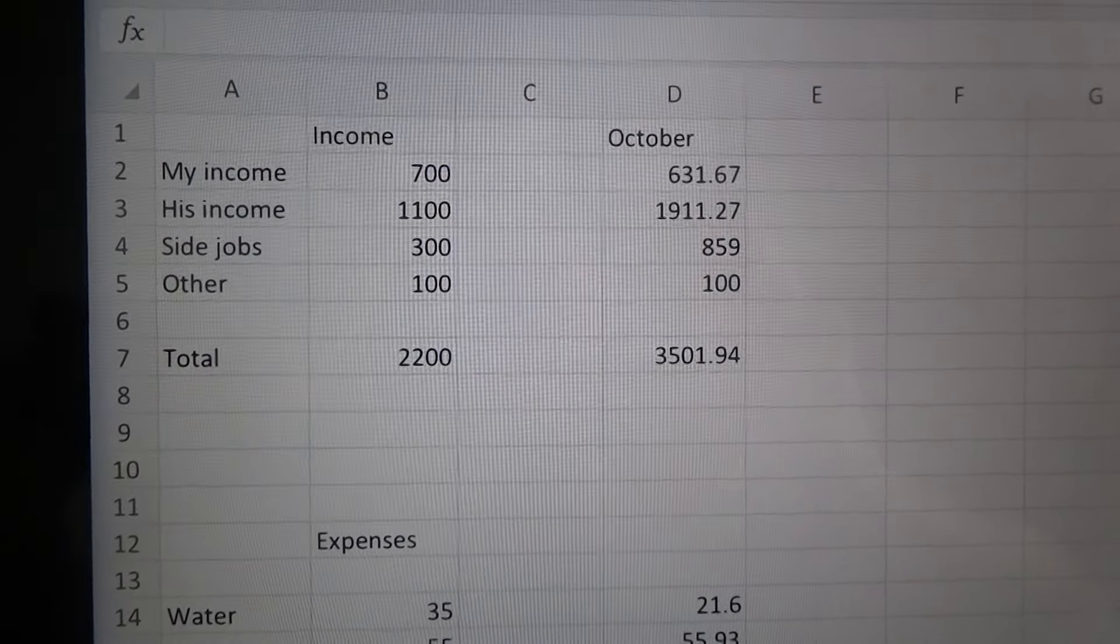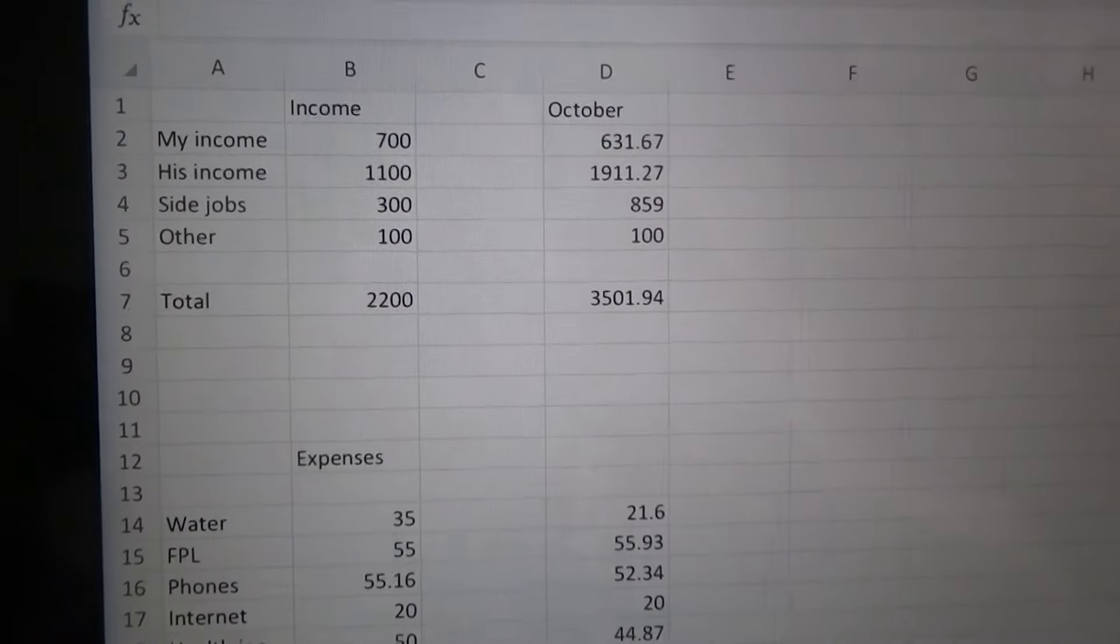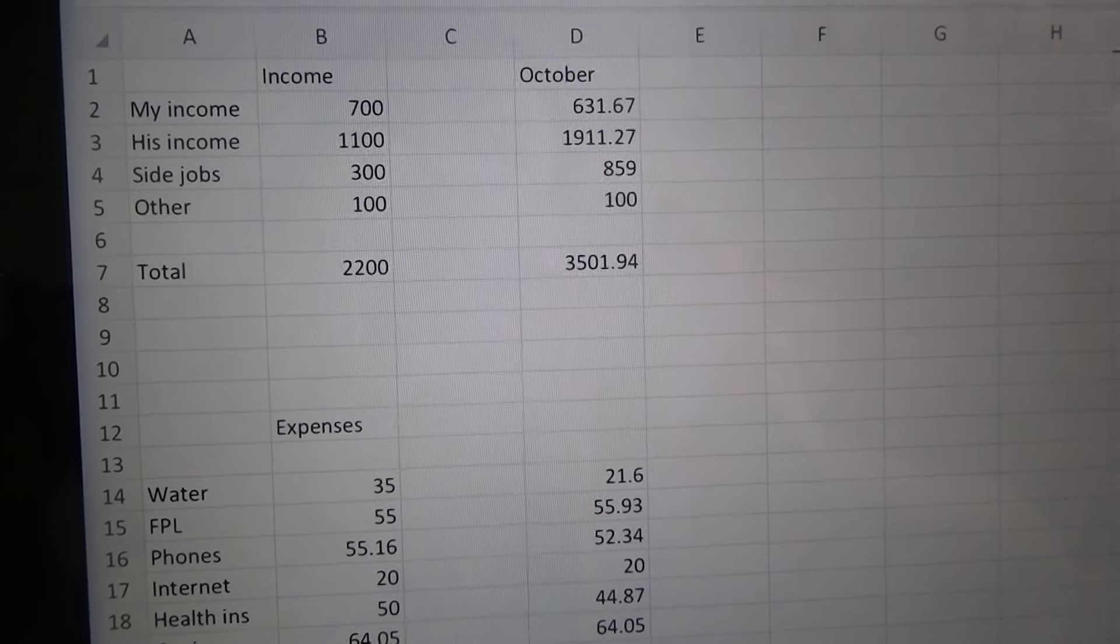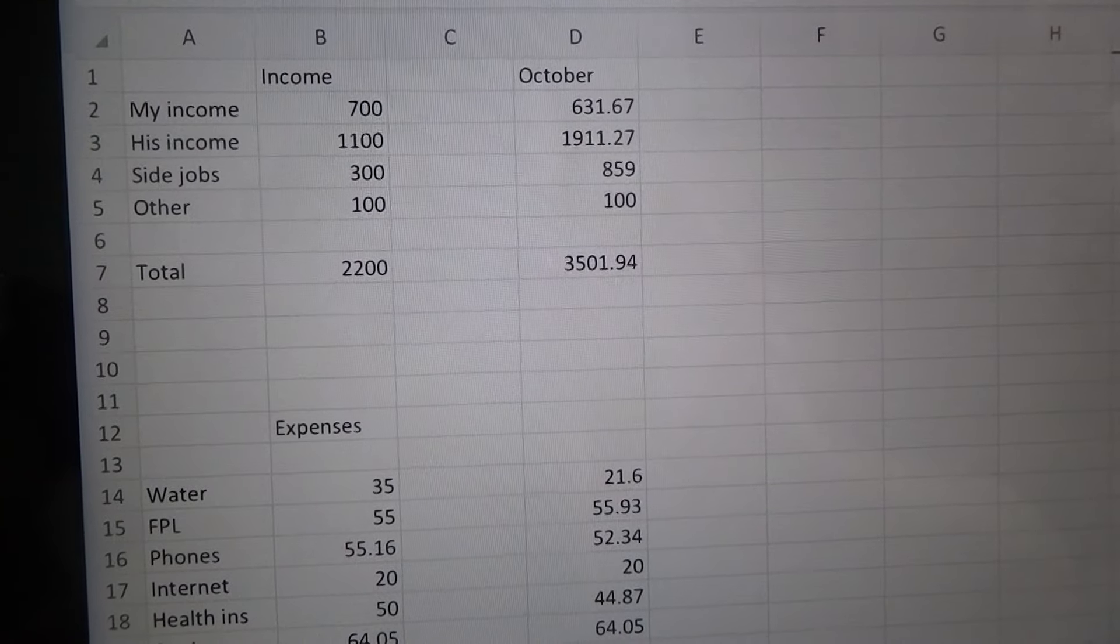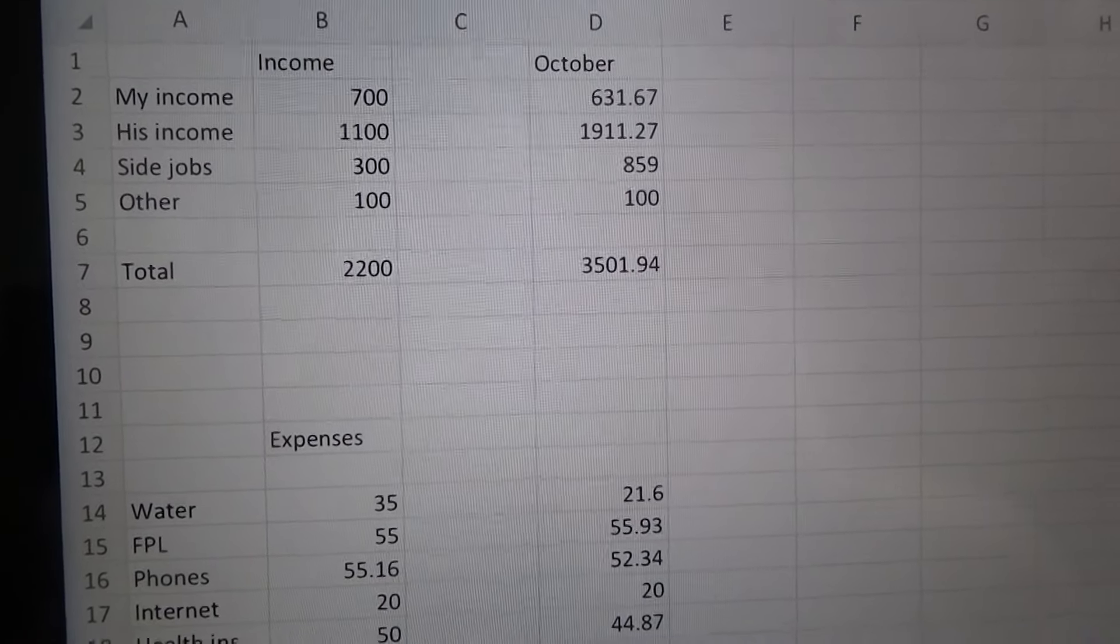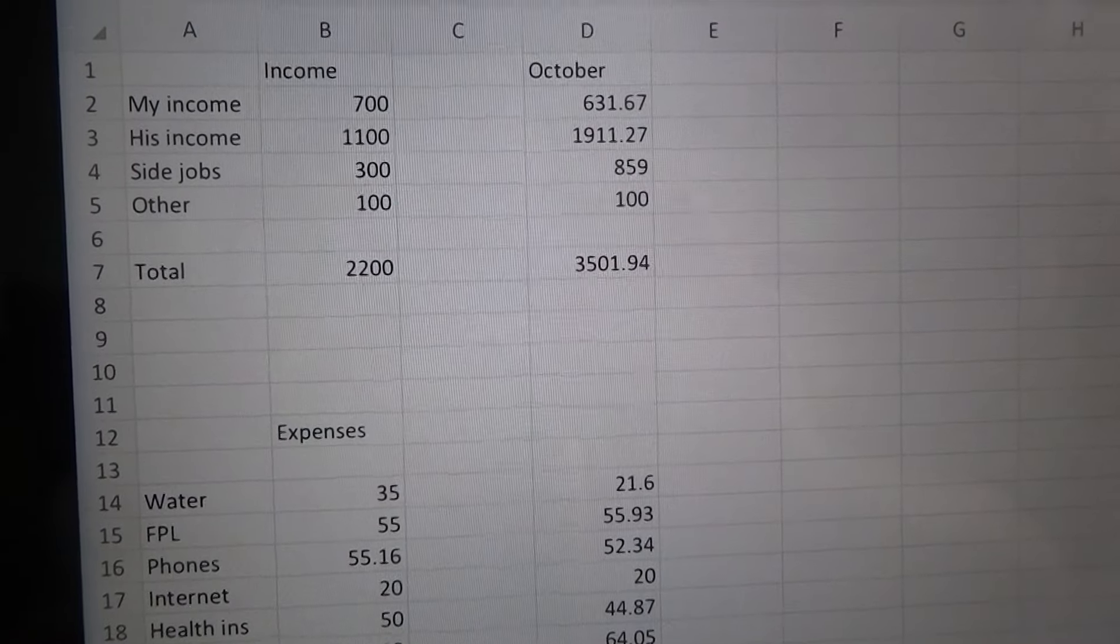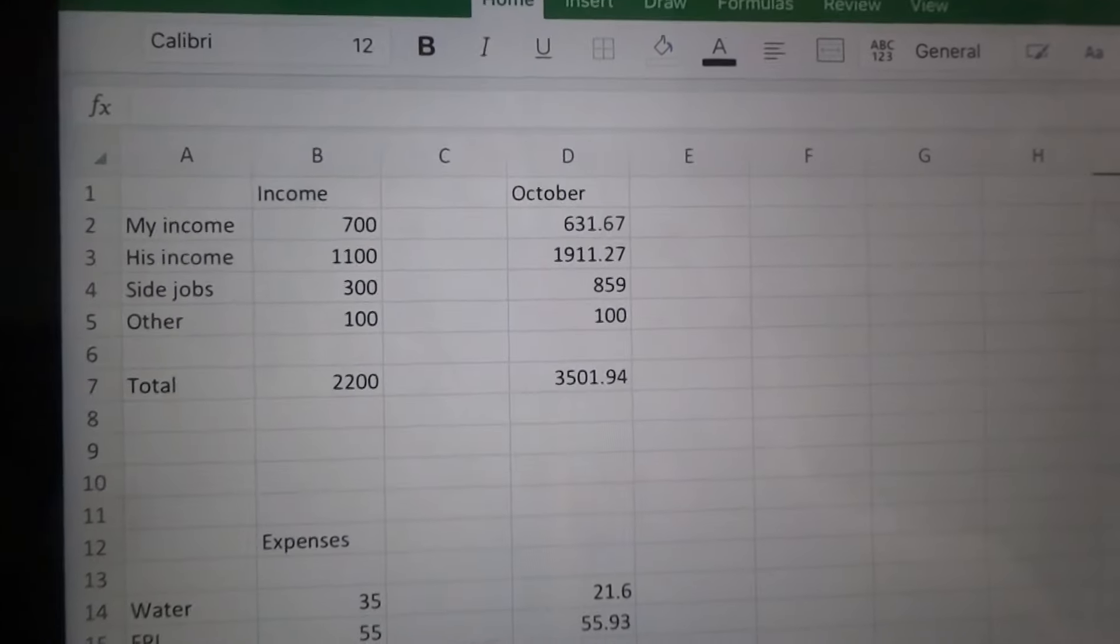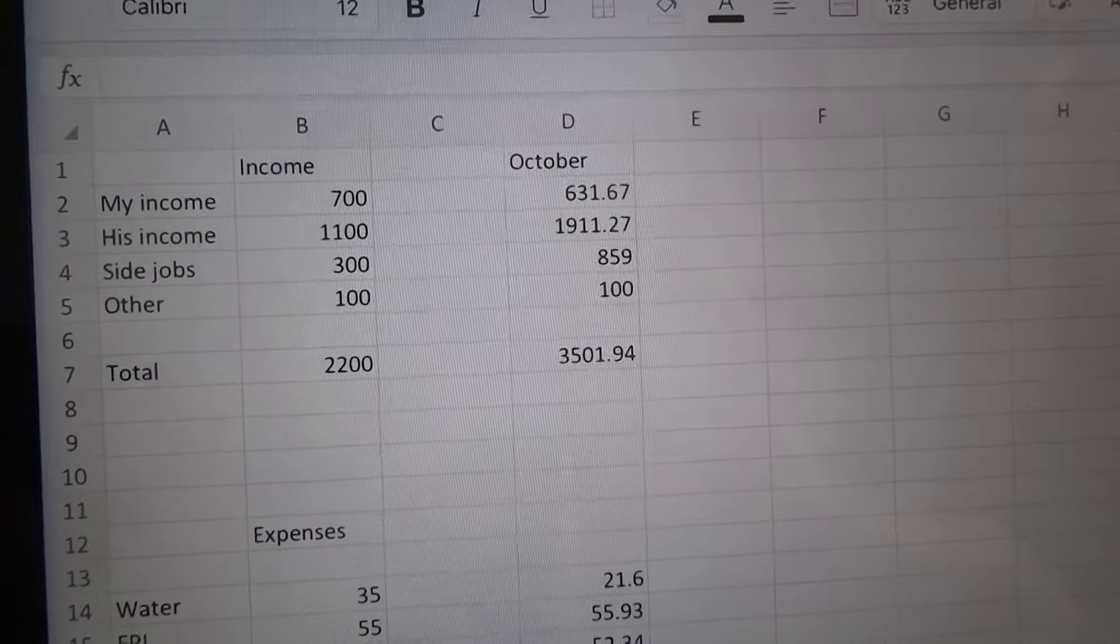I'm wanting to do this every single month and I think this is just going to help us stay better on track with our spending and stay a little more accountable. So I wanted to go over what we made and what we spent in October, and show you how we also budget.